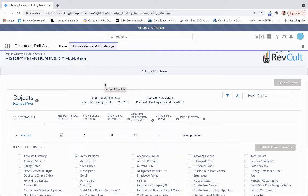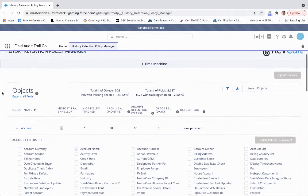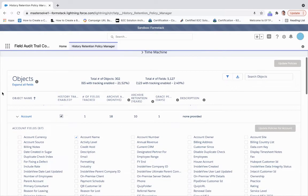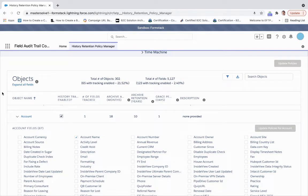The Field Audit Trail Cockpit, powered by Revcult, has provided users the ability to set field audit trail tracking and policies without having to go through the metadata API.